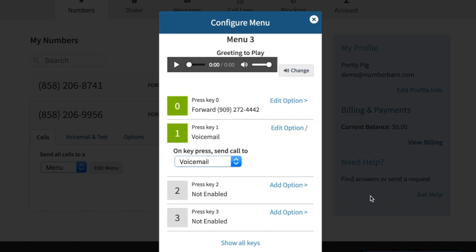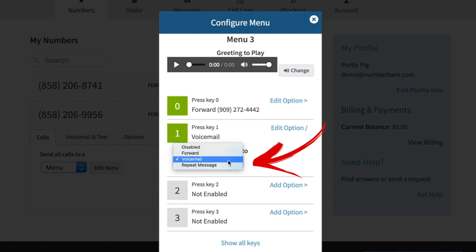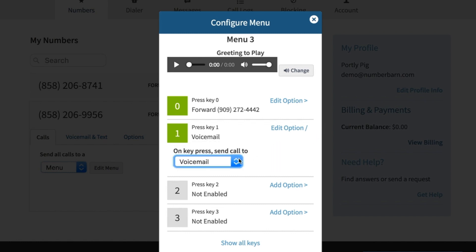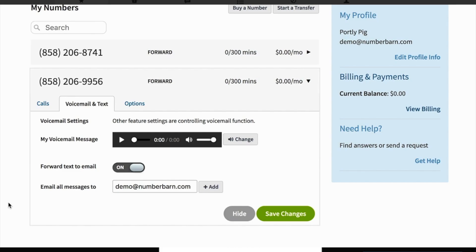For an option to go direct to voicemail, on keypress, choose the voicemail option. When this option is selected, your caller will hear your NumberBarn voicemail recording for this particular phone number. A voicemail will then be left on the NumberBarn system. Voicemail messages may be emailed if that option is enabled.